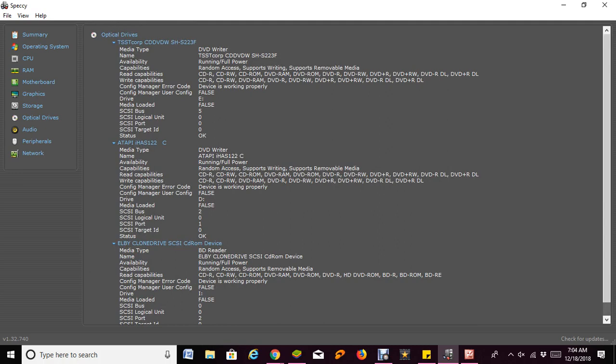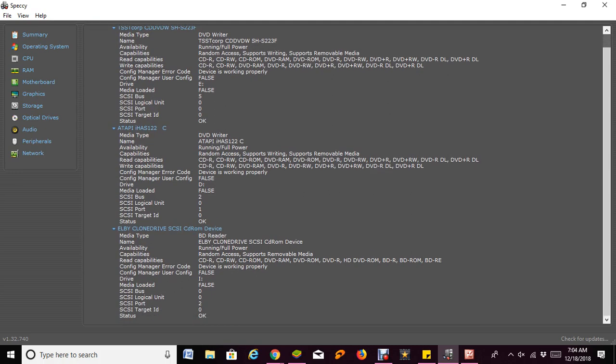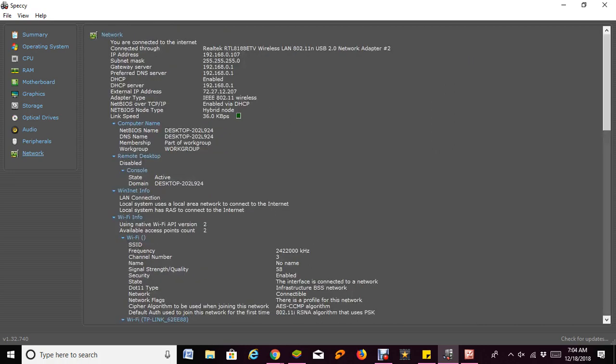Optical devices - so this would include, for example, your CD or your DVD drives. Network also gives you some information about the network there, gives you the speed, that is the link speed there.